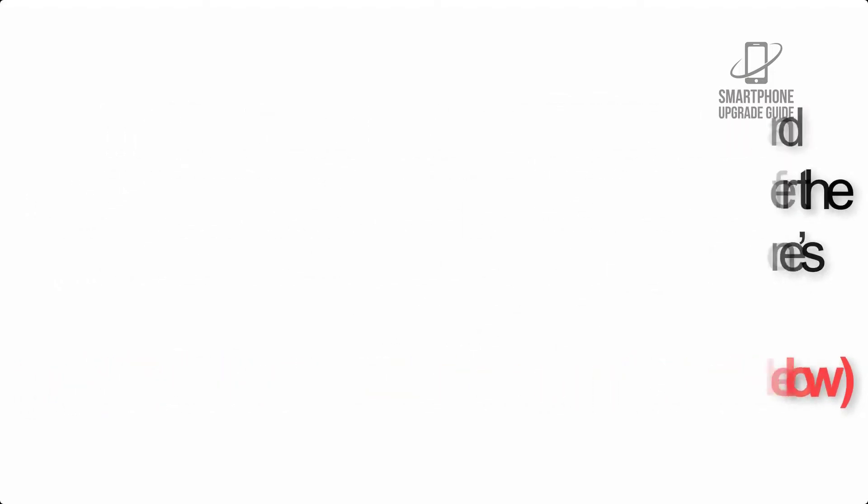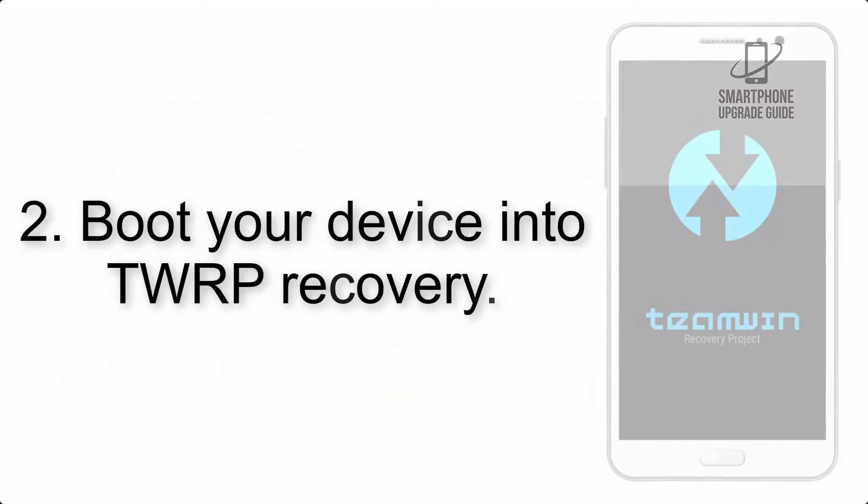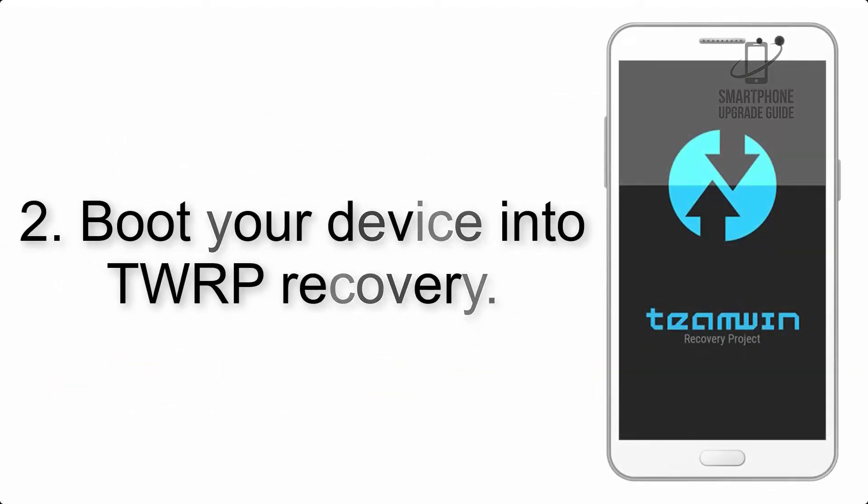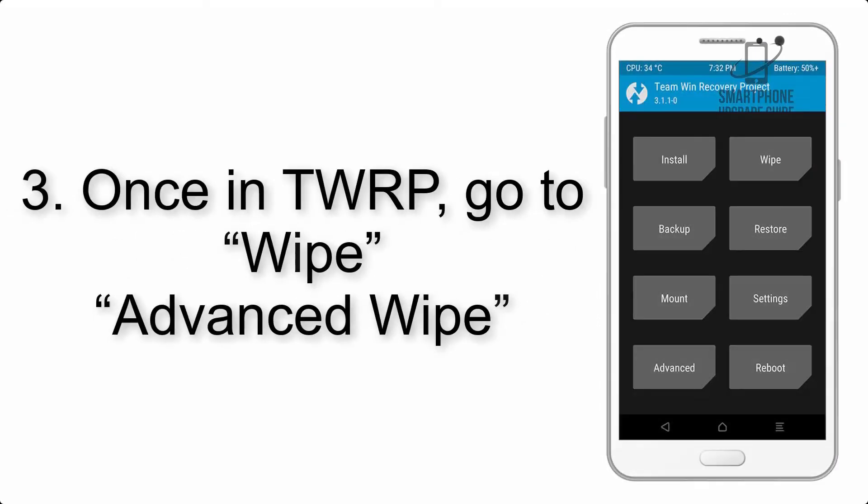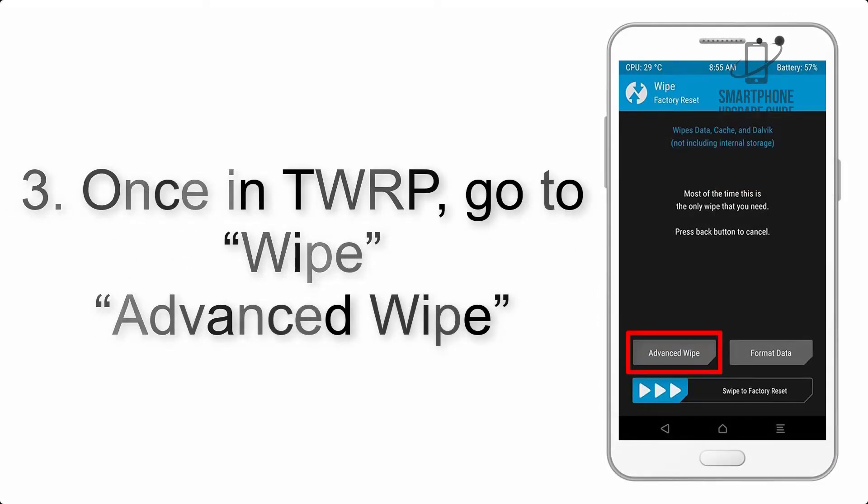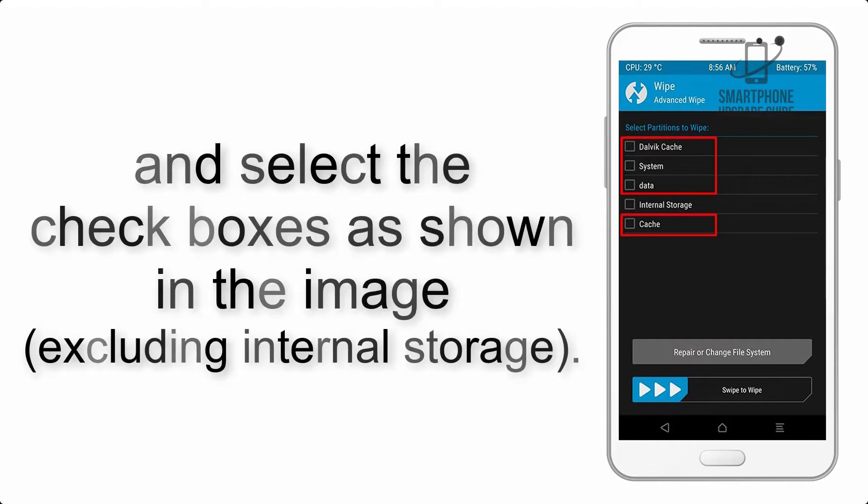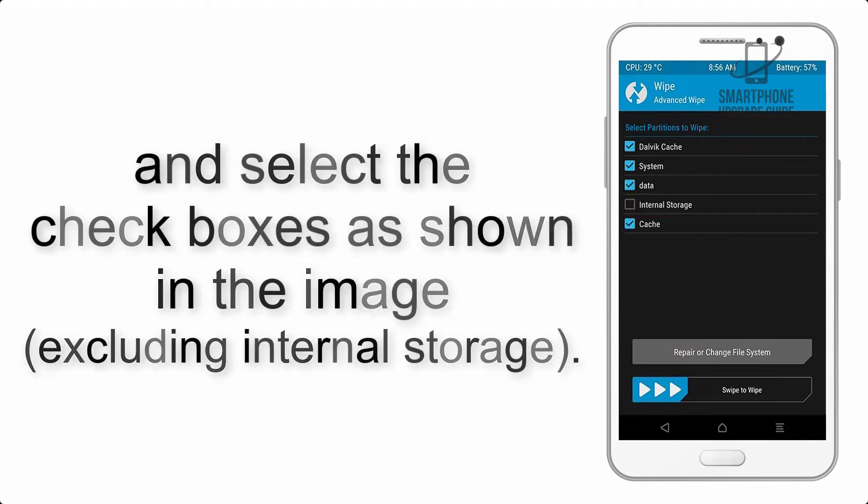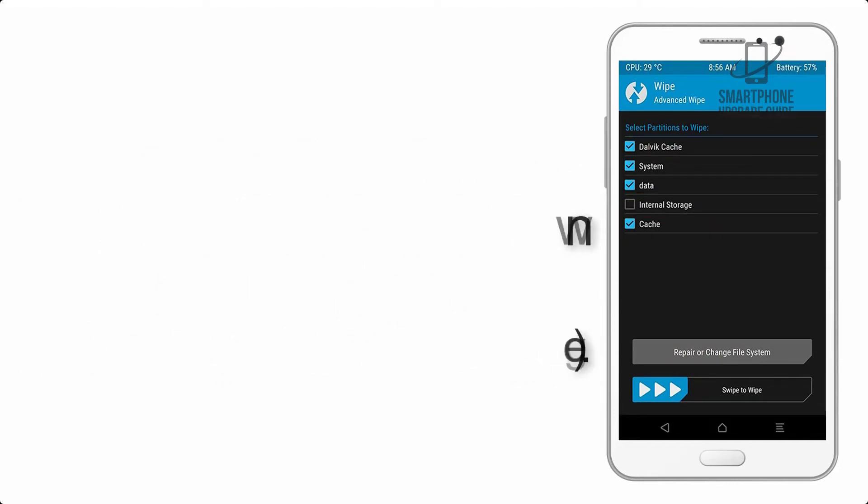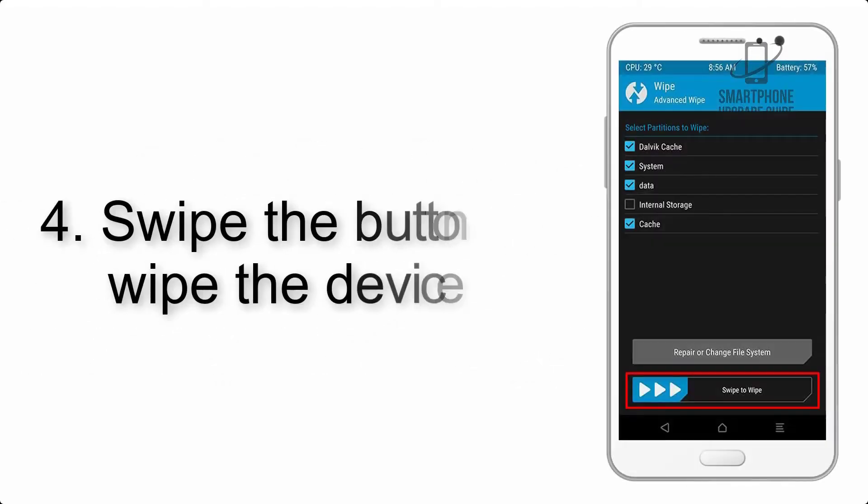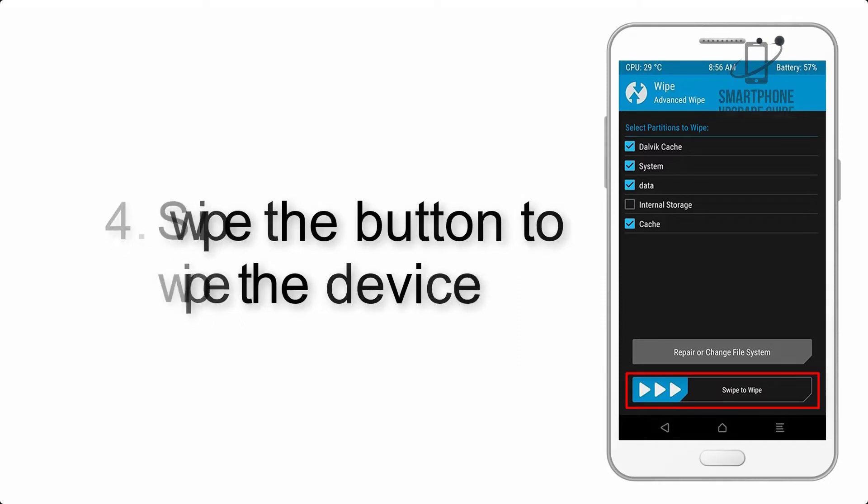Step 2: Boot your device into TWRP recovery. Once in TWRP, click on wipe, advanced wipe, and select the checkboxes as shown in the image, excluding internal storage. Step 4: Swipe the button to wipe the device.